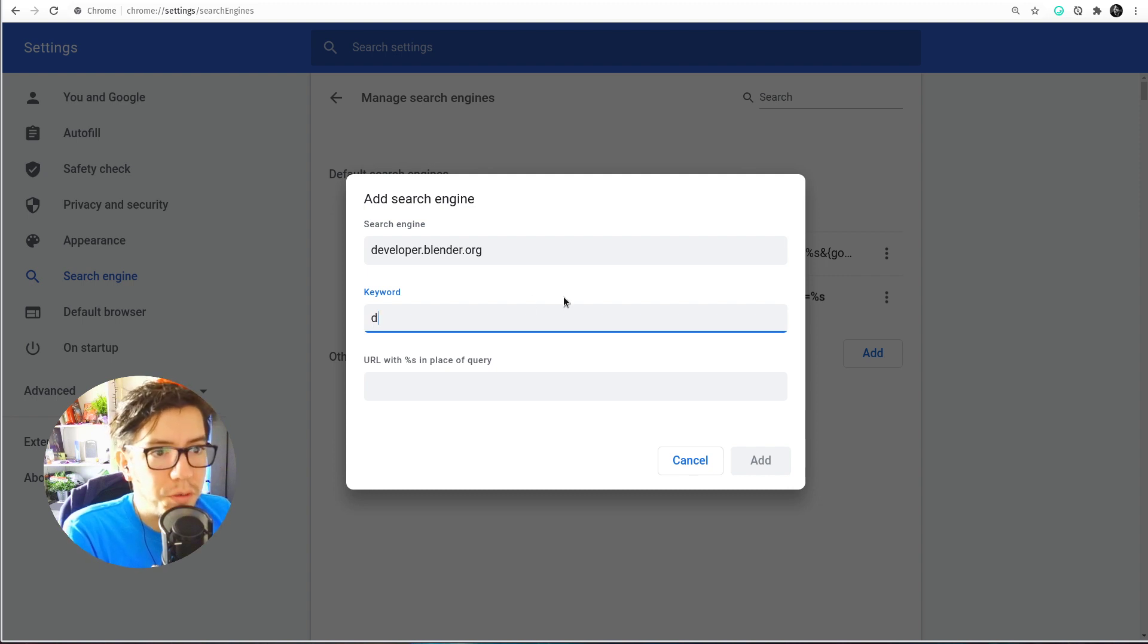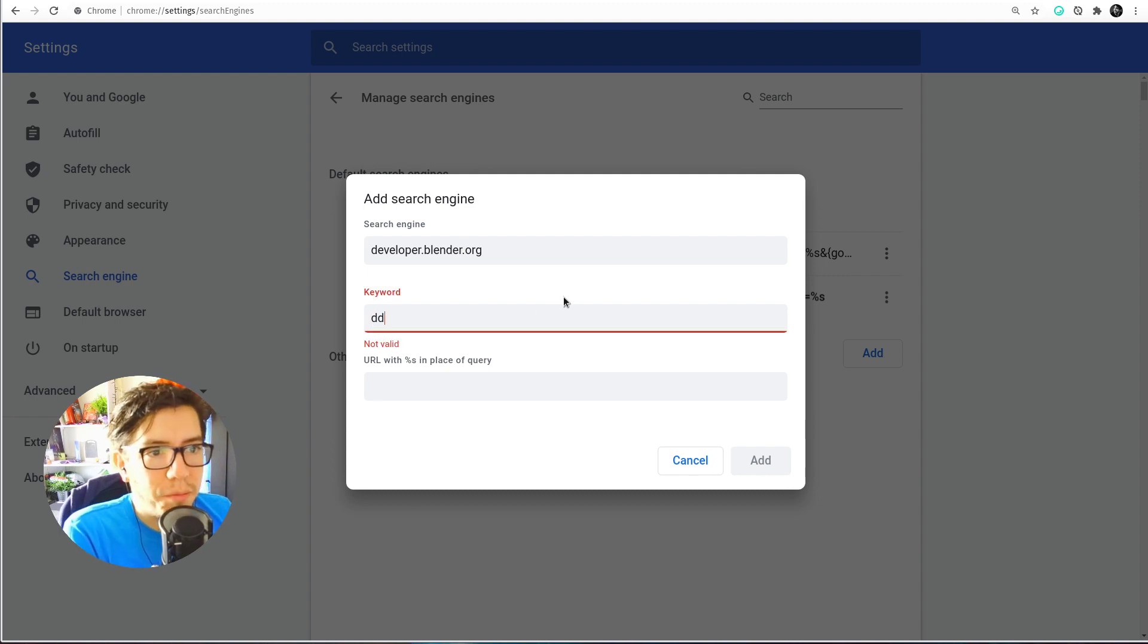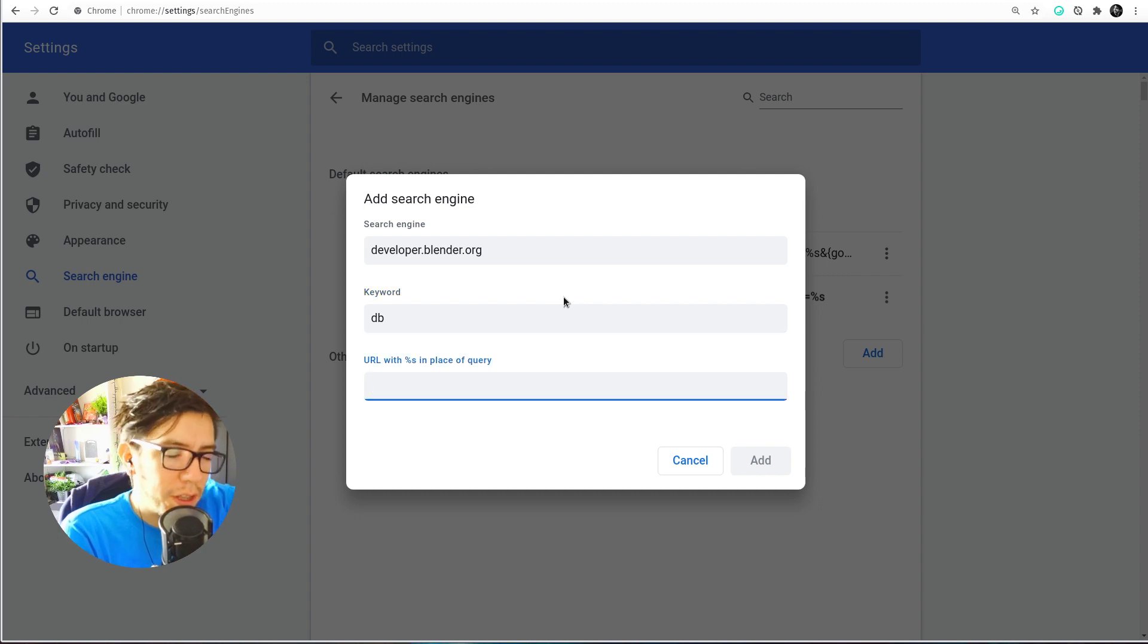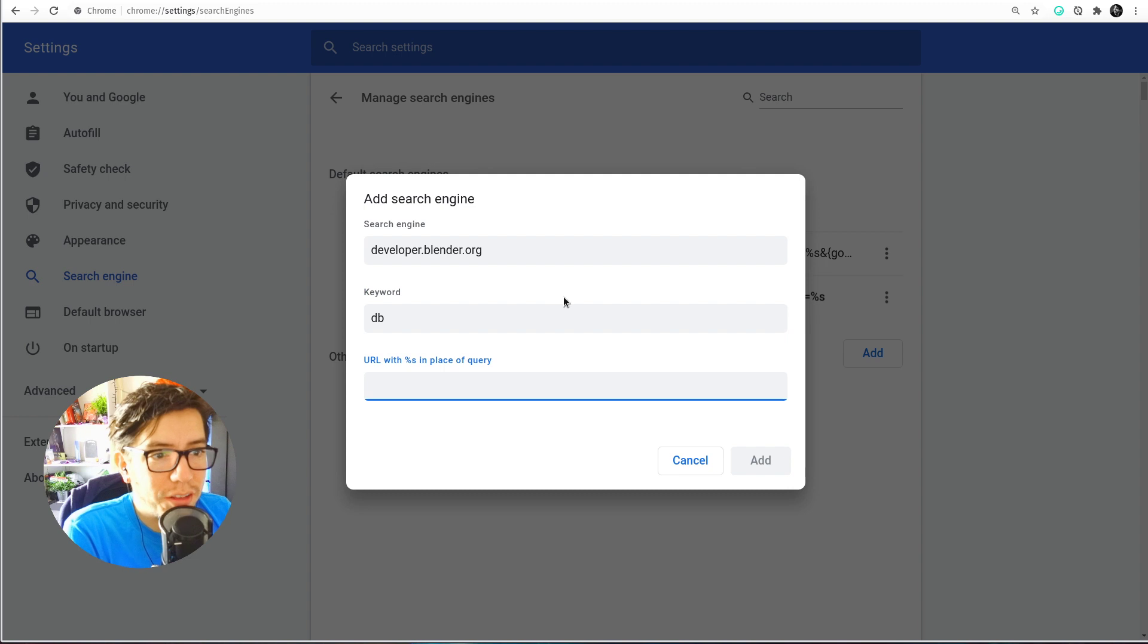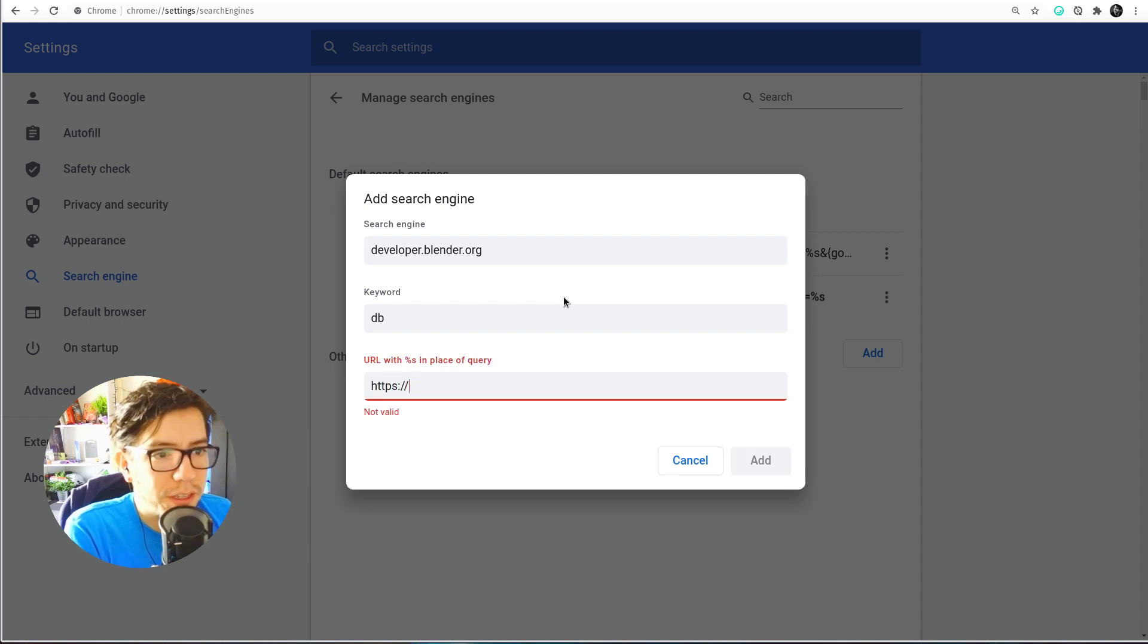DD is already used, and here you just set the URL of whatever you want to visit. So in this case developer.blender.org.